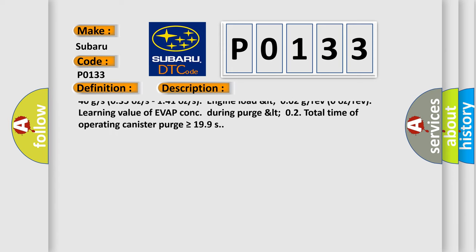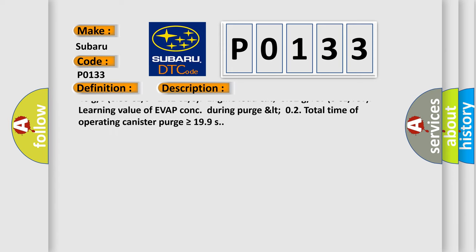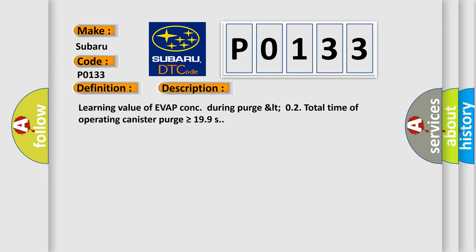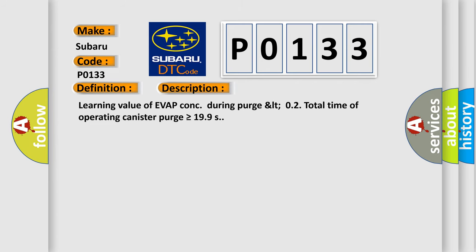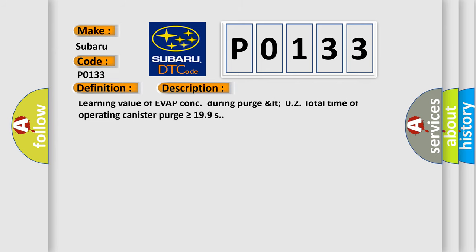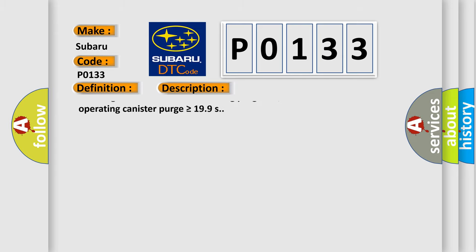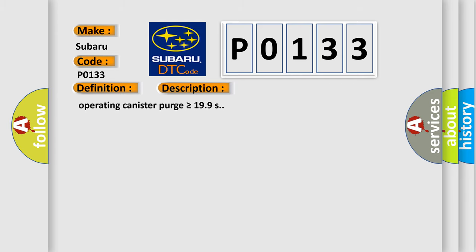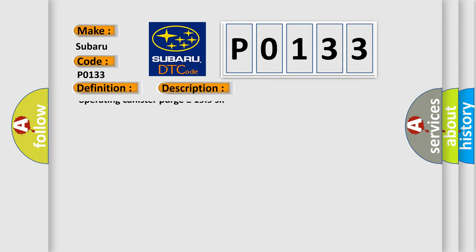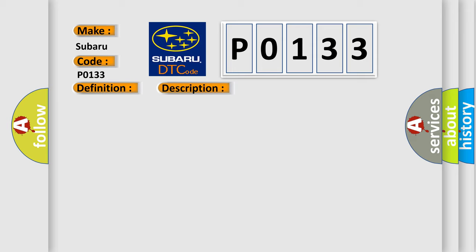Vehicle speed 10 kilometers per hour to 120 kilometers per hour, 6.2 miles per hour to 74.6 miles per hour. Amount of intake air equals 10 g/s to 40 g/s, 0.35 oz/s to 1.41 oz/s. Engine load, LT 0.2 g/rev, 0 oz/rev. Learning value of EVAP conch during purge, LT 0.2. Total time of operating canister purge is greater than or equal to 19.9 seconds.